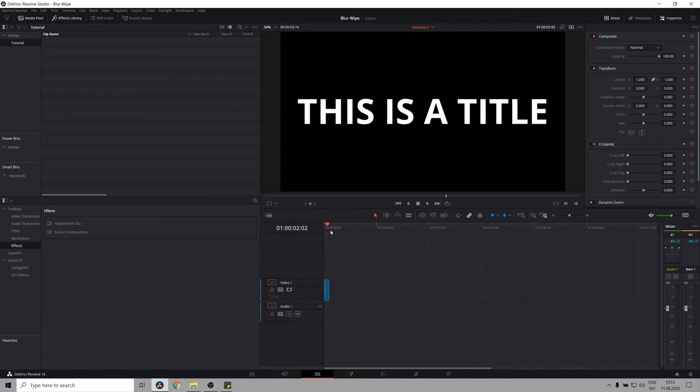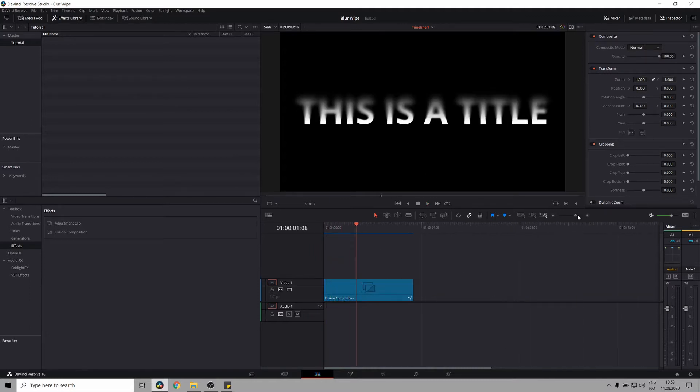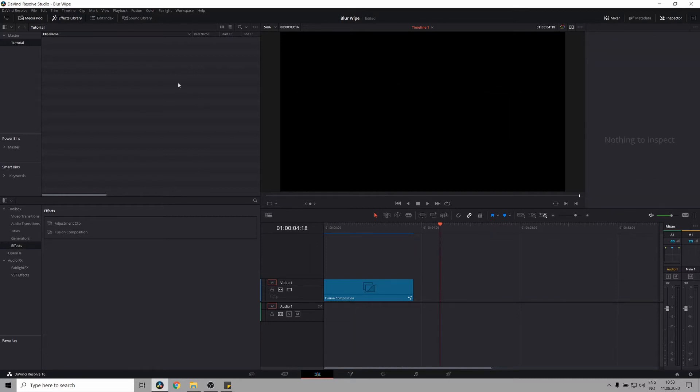Awesome, so the cool thing about this is that the more transparent a part of the image is, the more blur it is, which I think is pretty cool. So let's get to it.